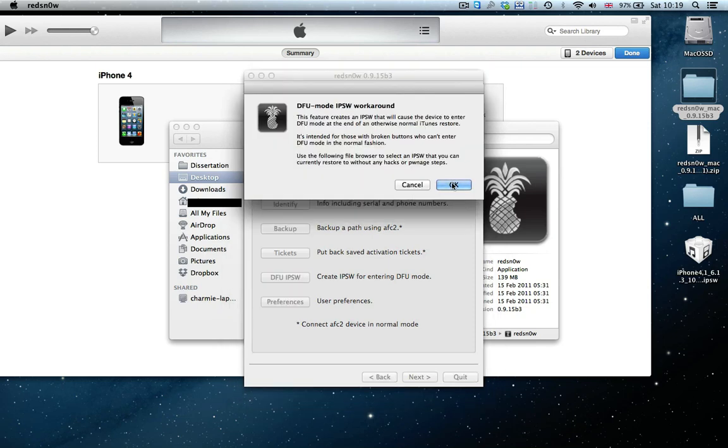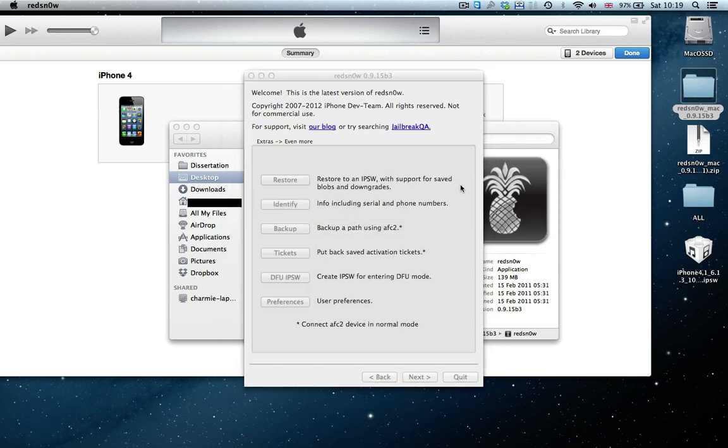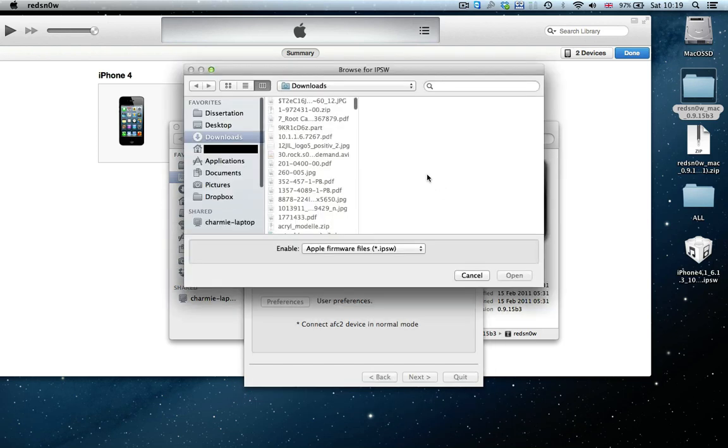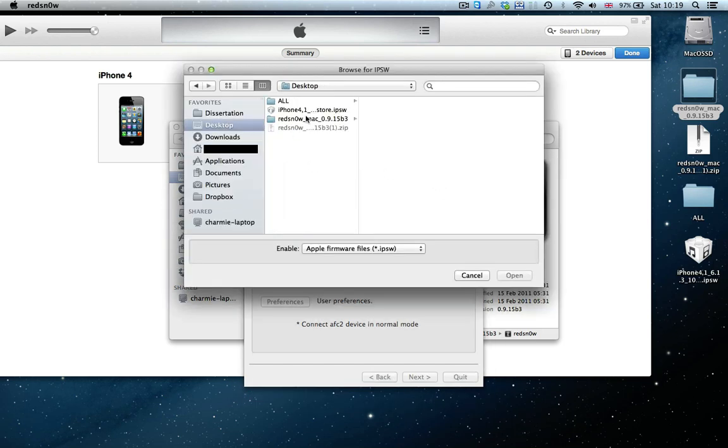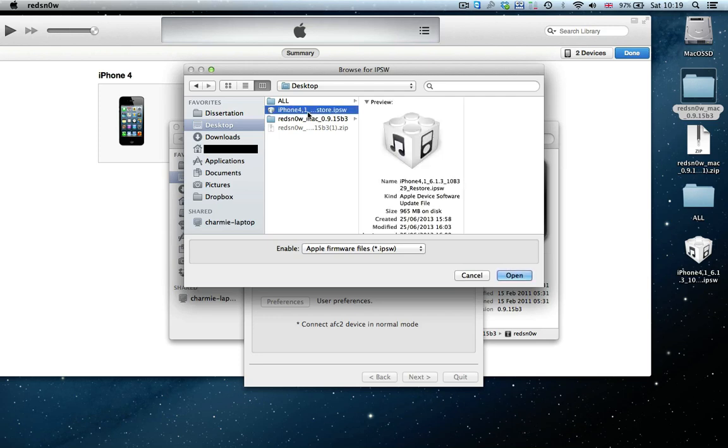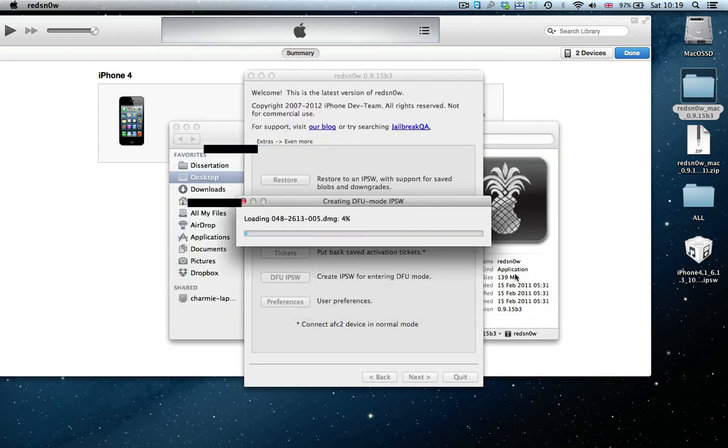Yes, we want that it goes into the DFU mode. Now, we select the IPSW file that we downloaded. So in this case, this is the one I chose. We click on Open.